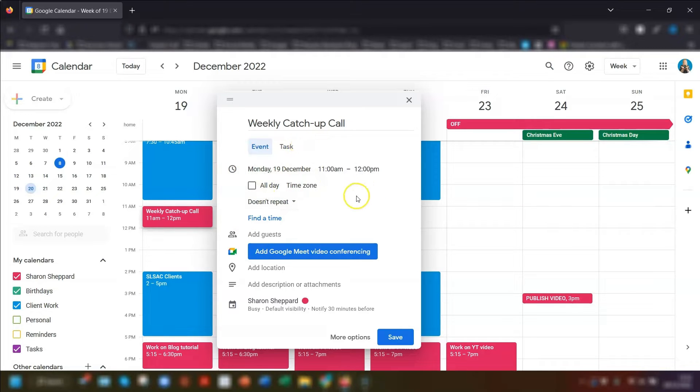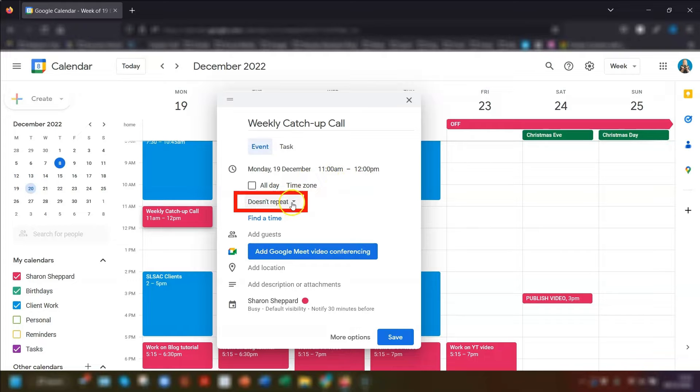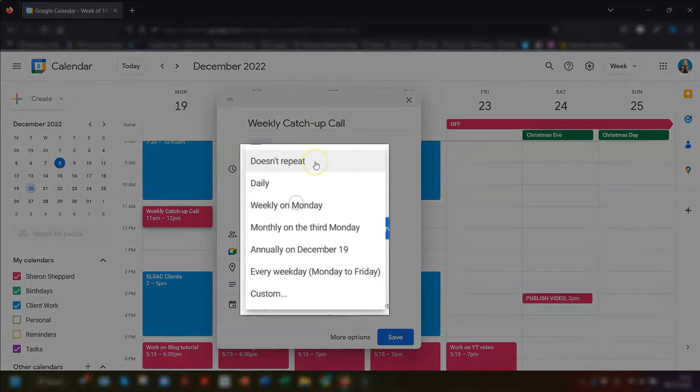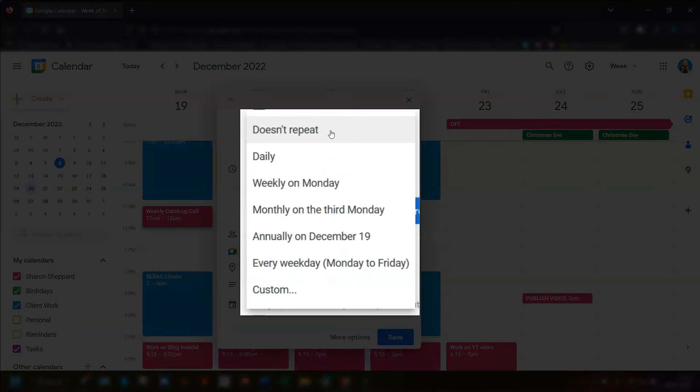So underneath where the date and time are, you'll see it says doesn't repeat with this little drop down arrow to the right. Click on the arrow and you get a list of options for when you want the event to be repeated.